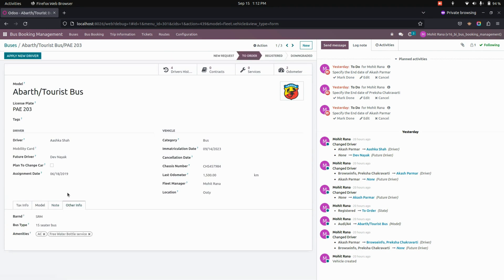And in the Other Info tab, we can add a brand, bus type, and amenities can also be added here.